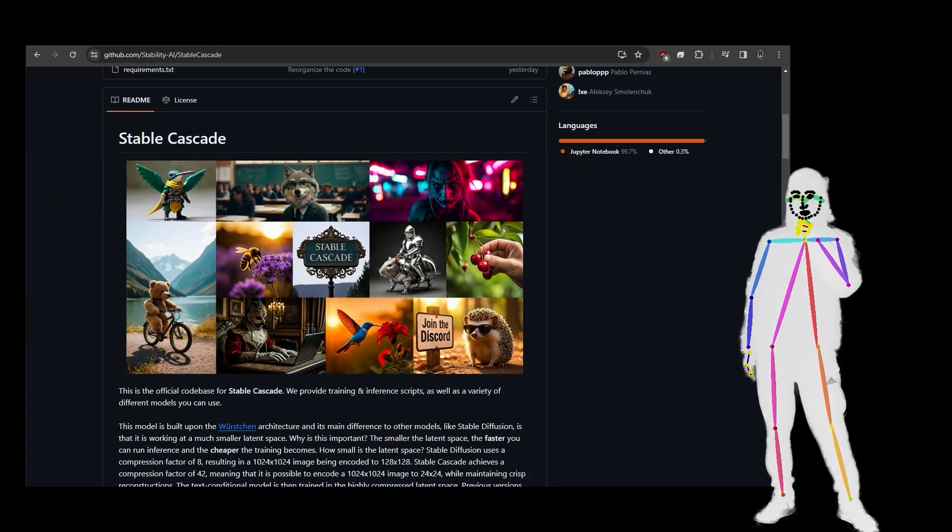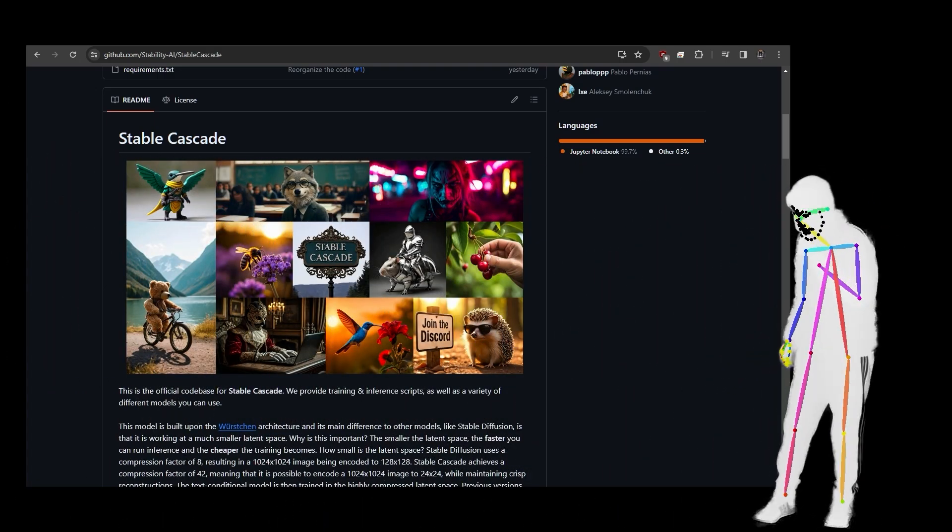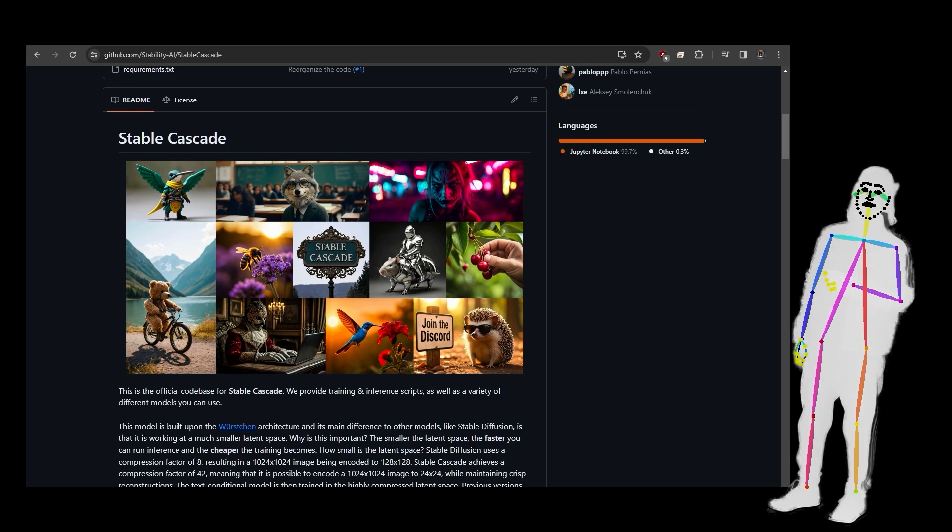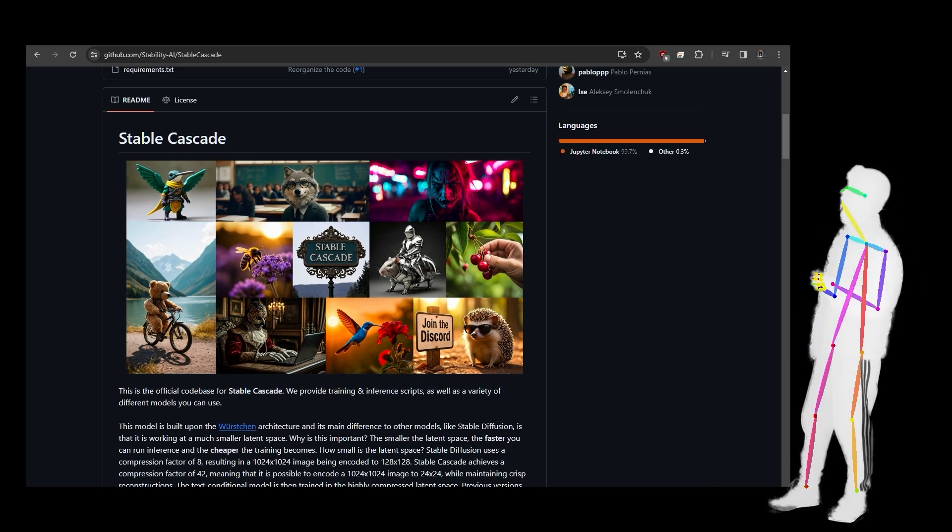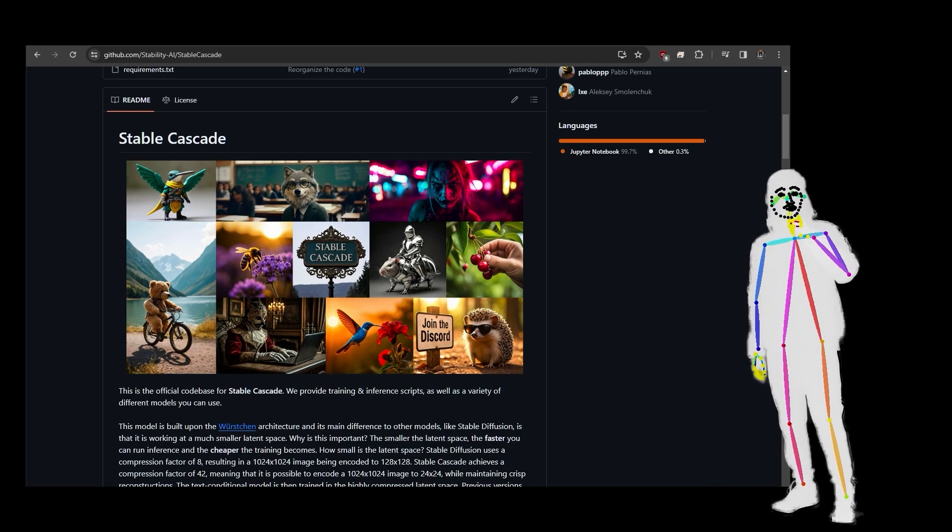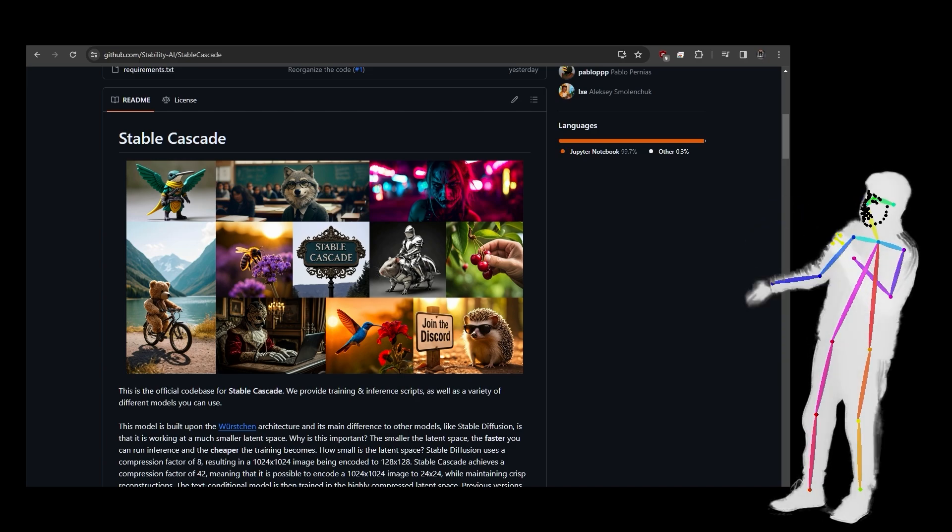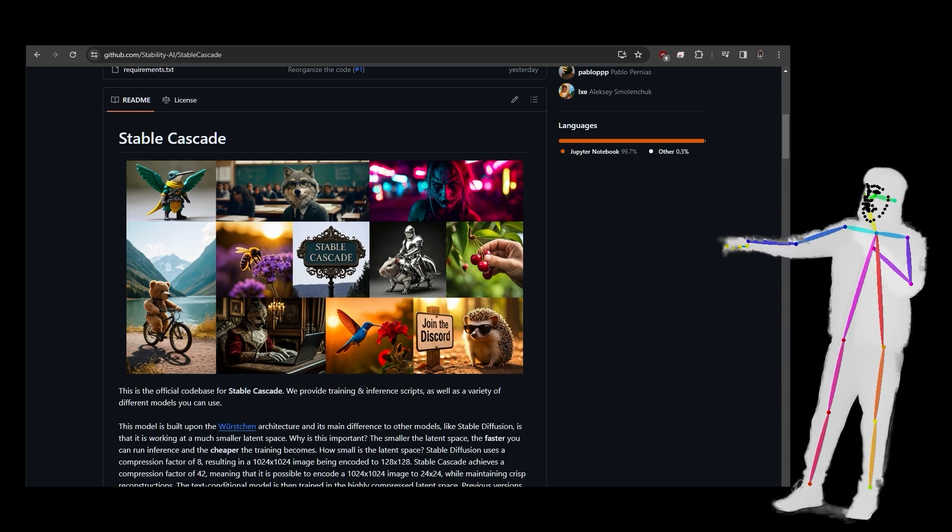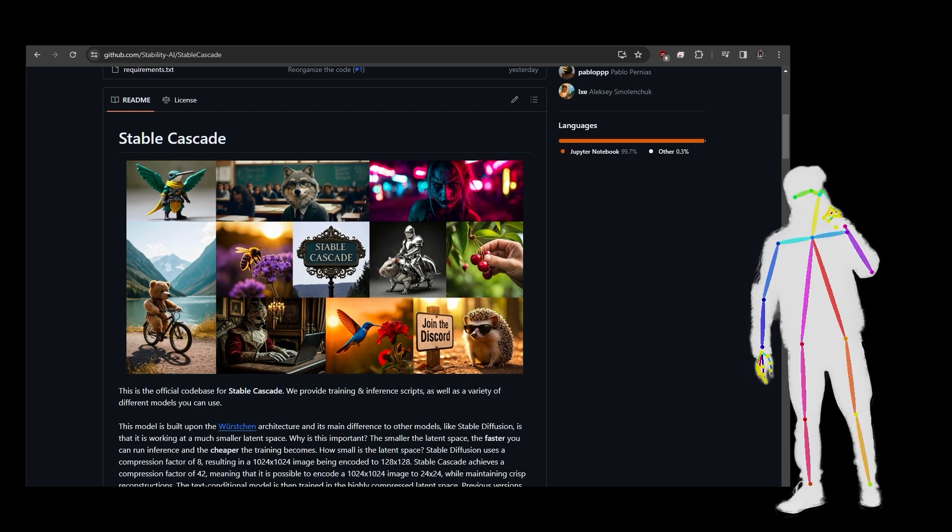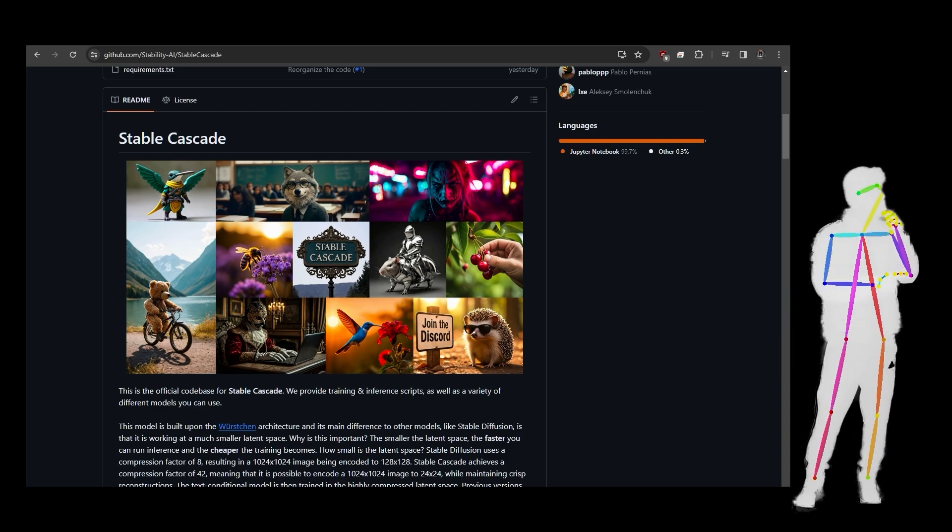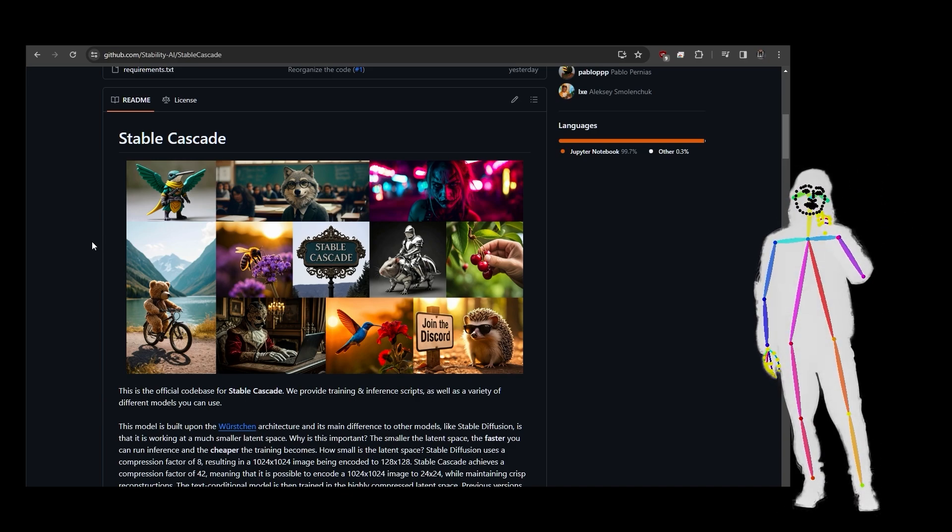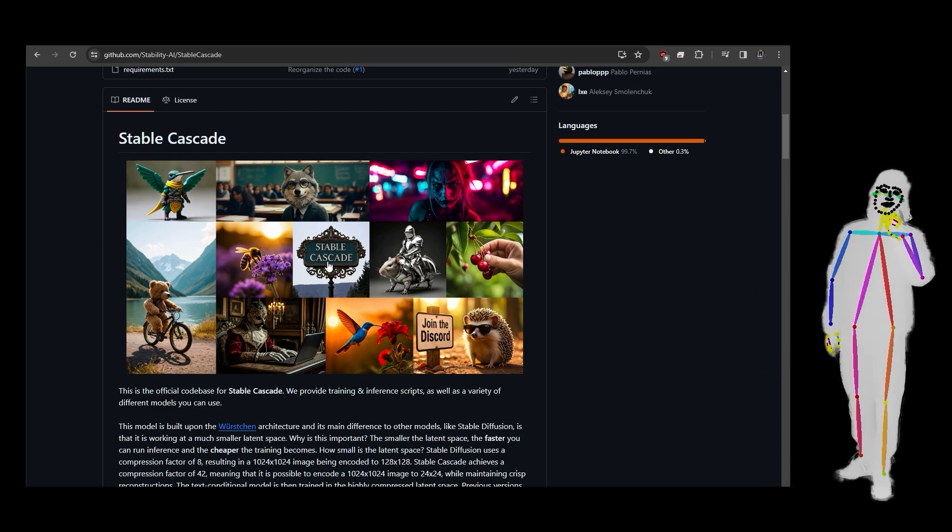We're going to try and make this as quick as possible. First of all, the notebook that we're going to look at is going to be on the GitHub. There'll be a link to that somewhere, most likely on fivebelowfive.uk. So guess what, today Stable Cascade was released. Isn't that amazing?